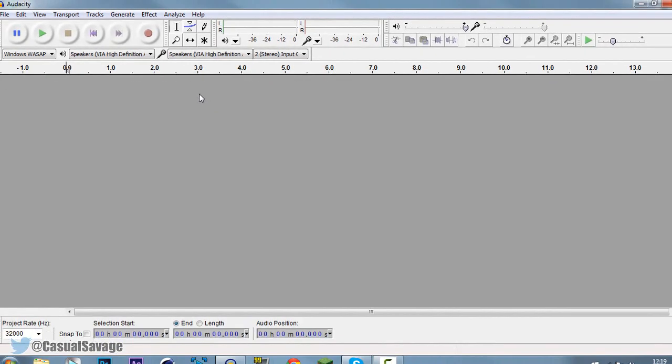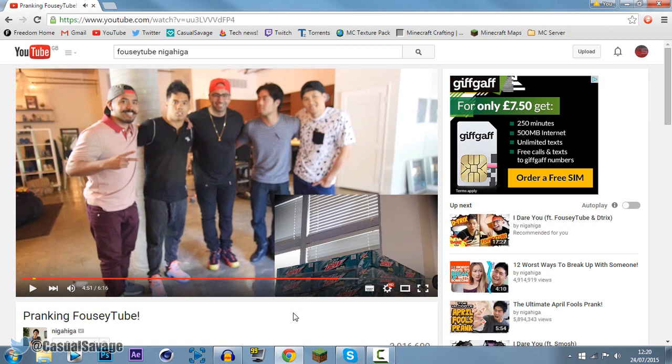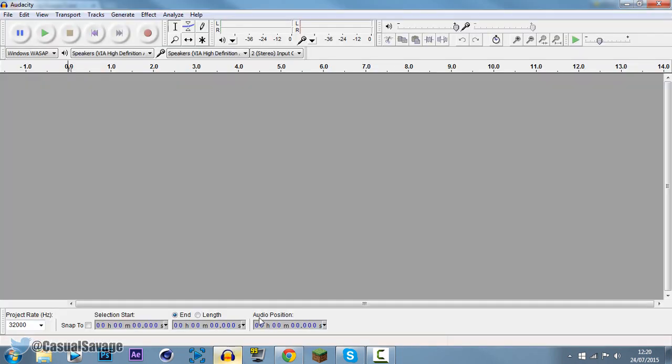So let's go ahead and test this out. Right here I've got a video of Nigga Higga pranking Fusitube, and what we're going to do is record his scream that he does. So the way we do this, come to Audacity and click record.